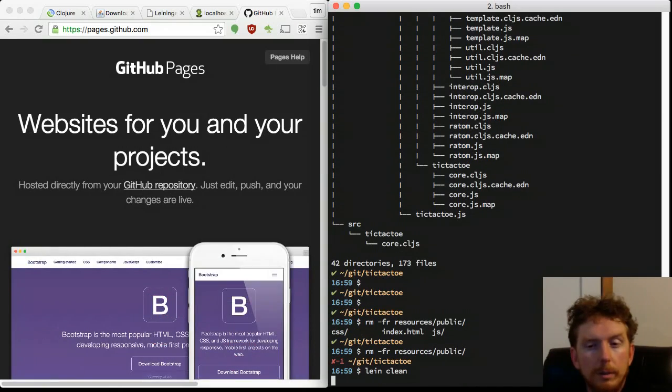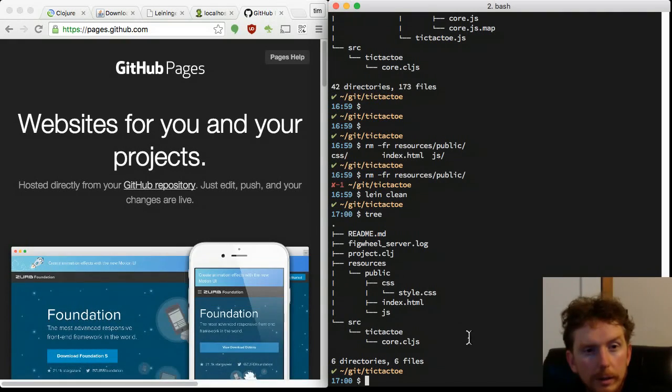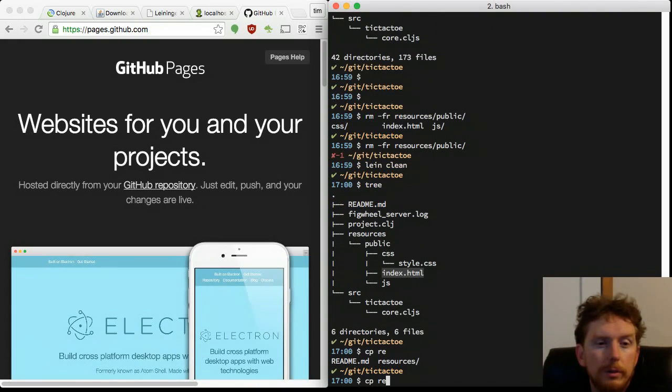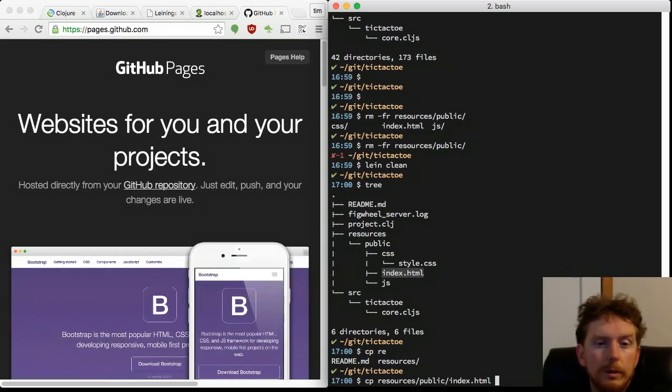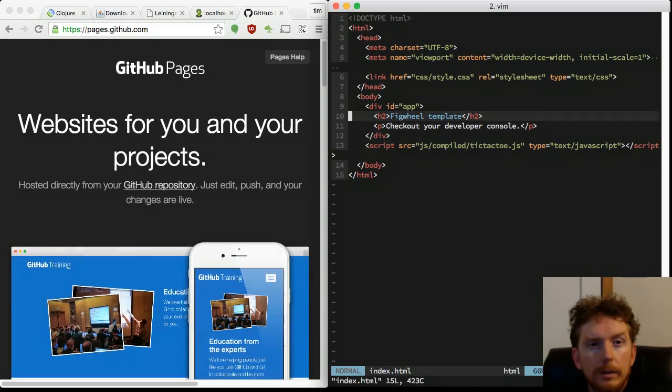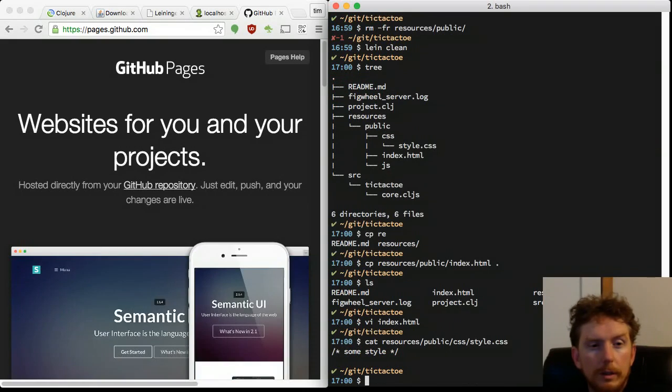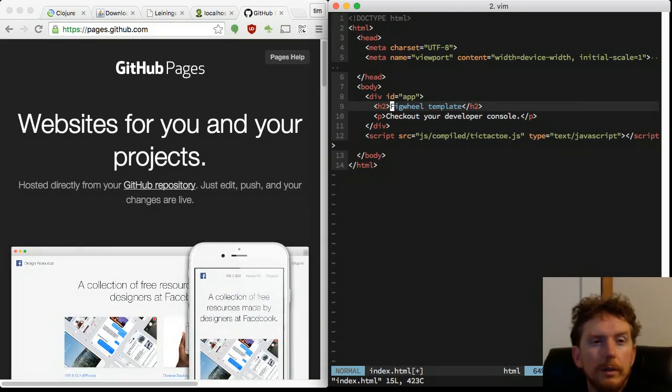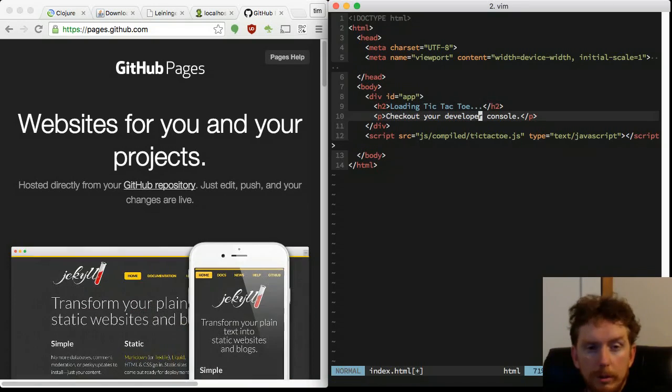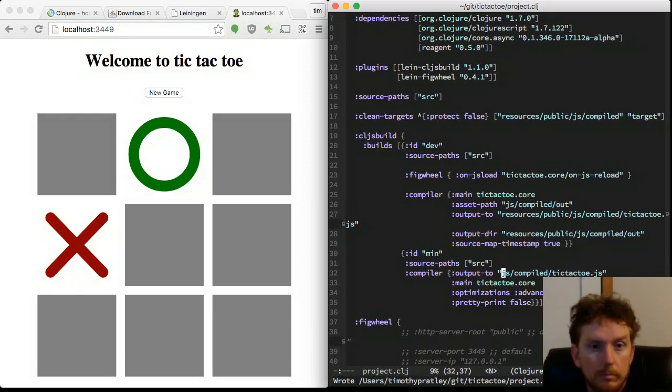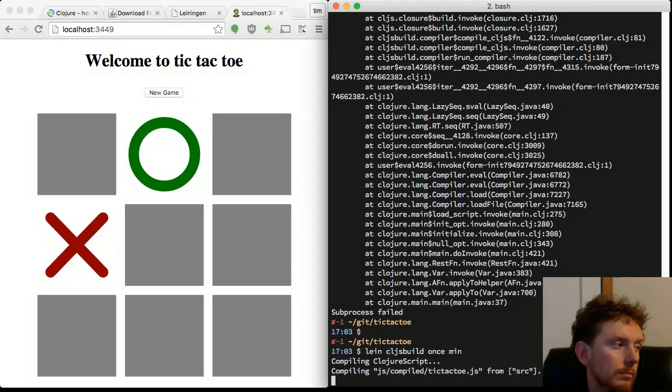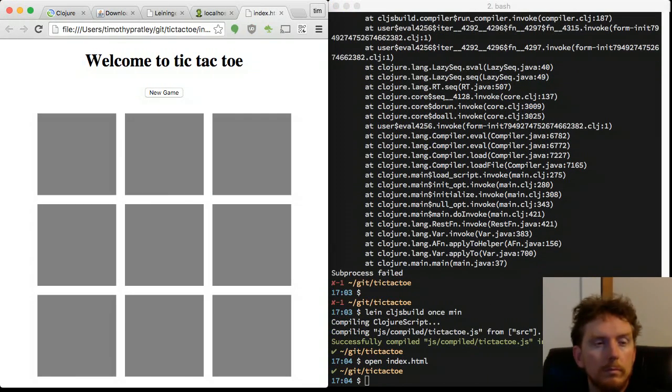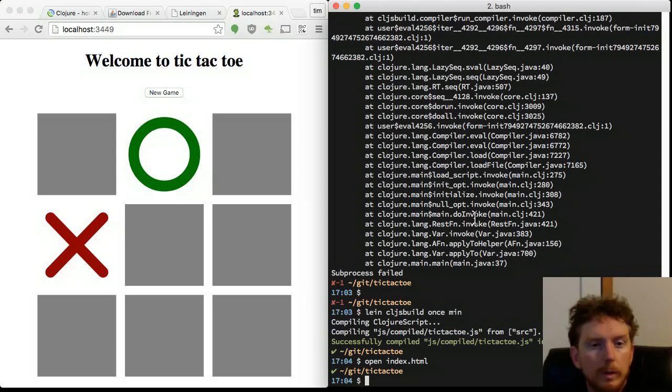Time to publish our webpage. GitHub Pages is an easy way to get your code online. We need to copy the index.html page up to the project directory and point the minified build to the project directory as well. Lein clean to get rid of intermediate compiled files. Lein cljsbuild once min to build the minified version of our JavaScript file.